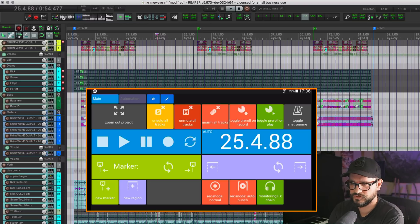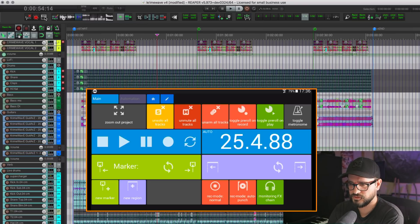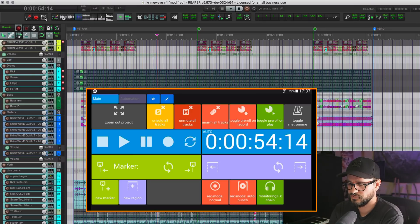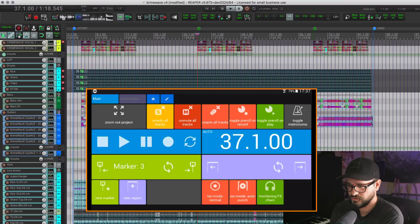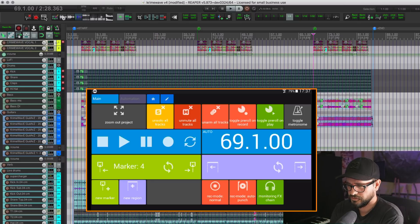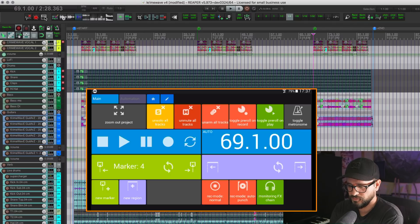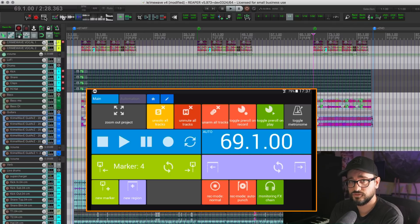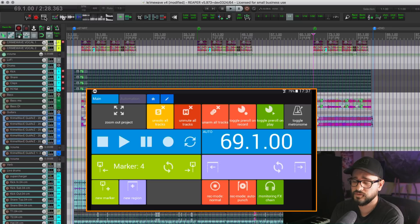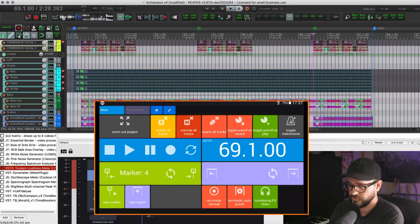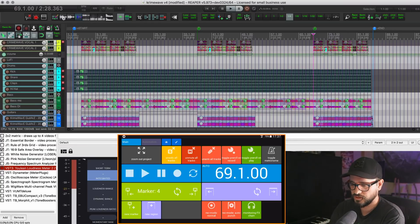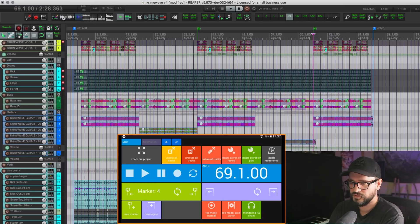If the project is actually on a time code grid, which looks like that, and now the remote switched to time code. We have marker navigation, region navigation, inserting a new marker, inserting new region, different transport record modes, as well as showing the monitor effects chain. These are all stock Reaper functions. There's no custom actions here. There's no scripts. This is just a jumping off point. You can always edit and make your own web remotes. We want you to make your own web remotes. We want to see what you guys can do with it.